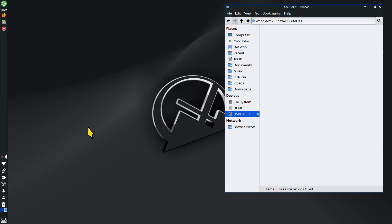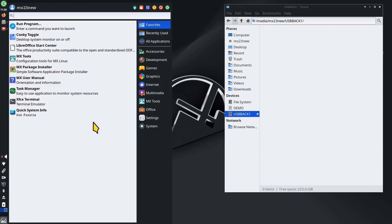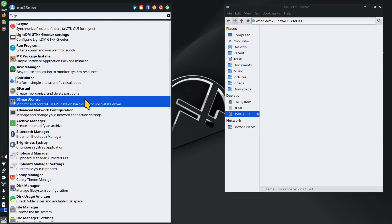A lot of people ask: is GRSync any faster or slower than lucky backup with rsync, or TimeShift with rsync, or any other backup tool that uses rsync? No — rsync is rsync. It all depends on the speed of your computer and what you're connecting to. In my case it's a USB hard drive. Is it USB 2, USB 3, an internal drive, NVMe, solid state, or a spinning hard drive? All that stuff determines copy speed.